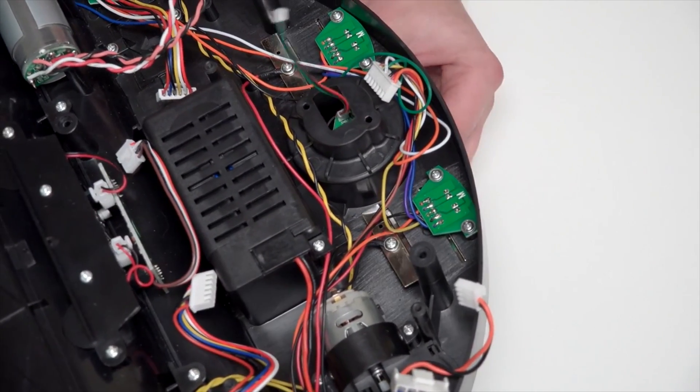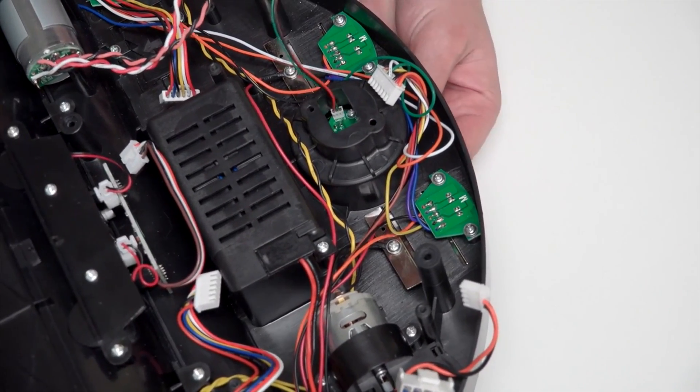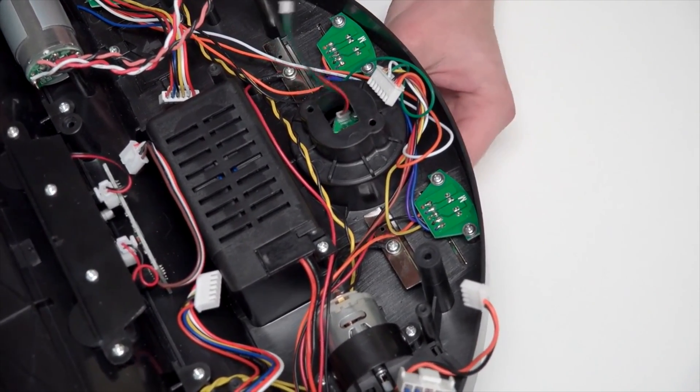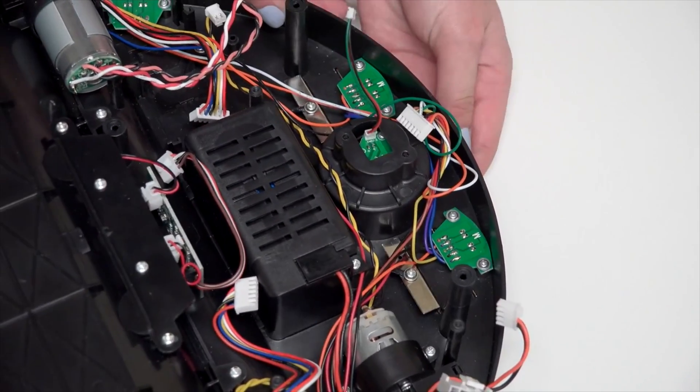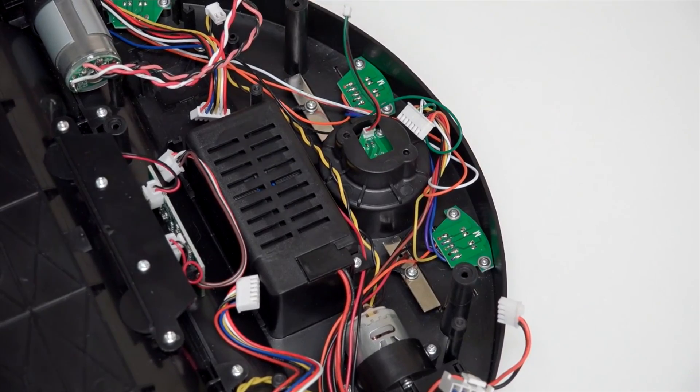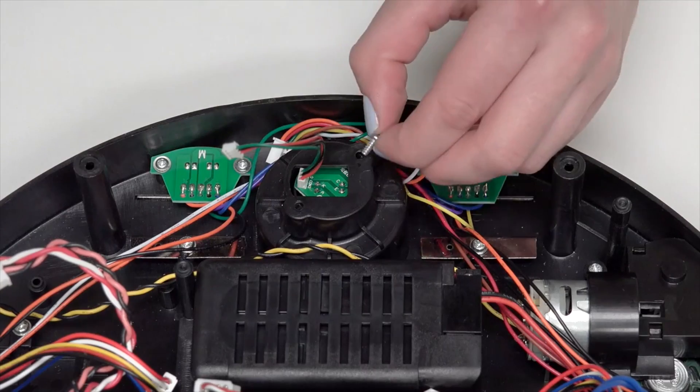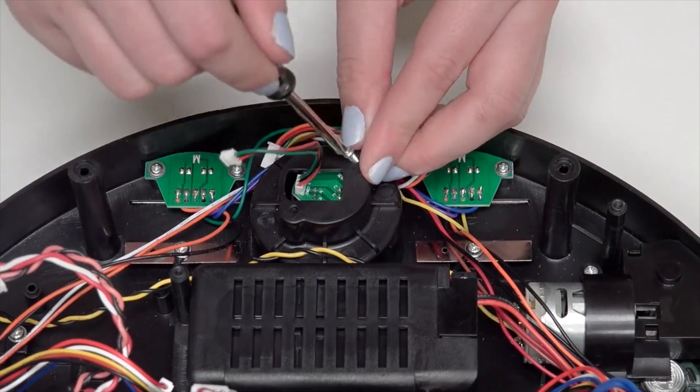Then, place the new sensor in the empty space. Reinstall the two screws and you're ready to replace the mainboard.